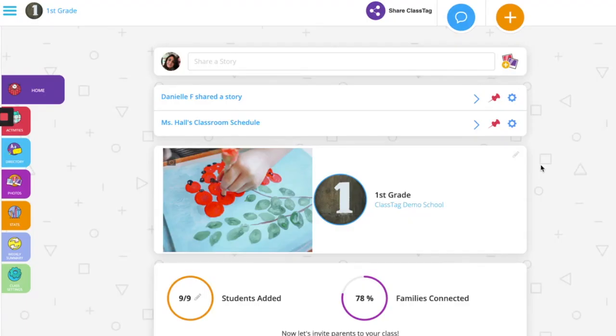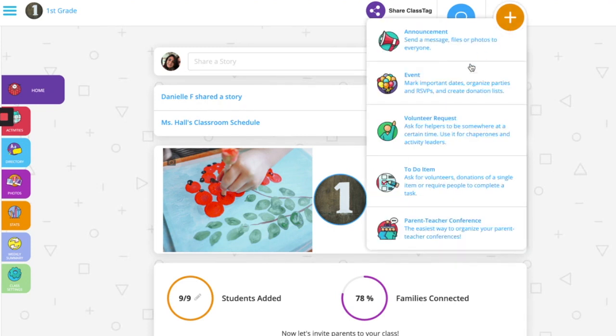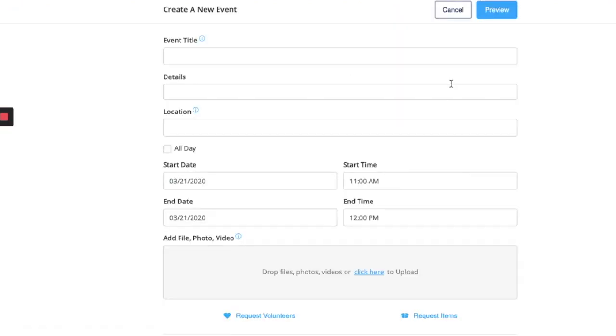I'm going to show you how to create office hours using the event feature on ClassTag. Start by clicking the orange plus sign at the top right hand corner of your screen. Select event.